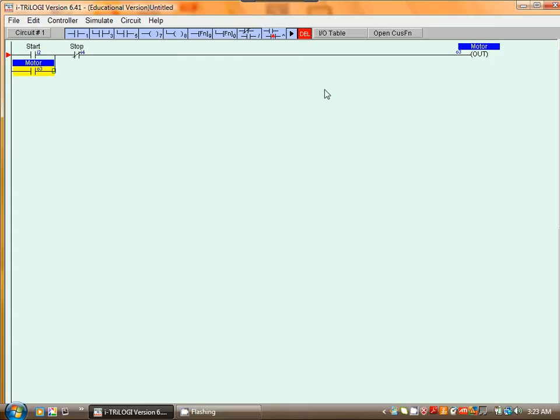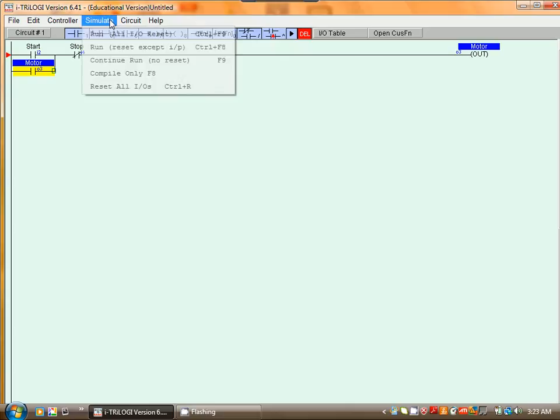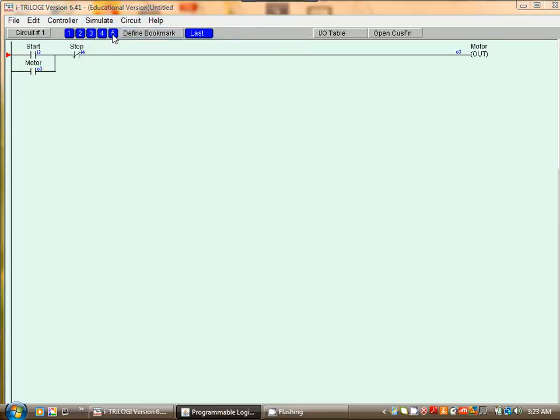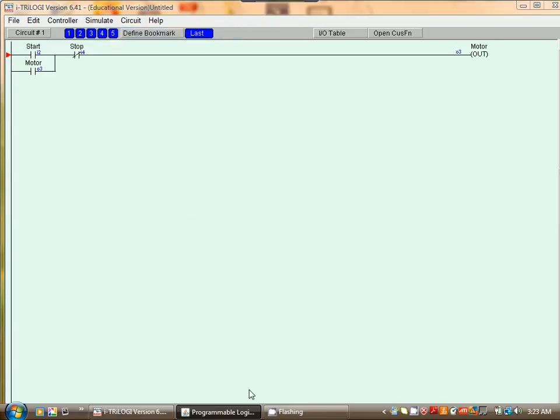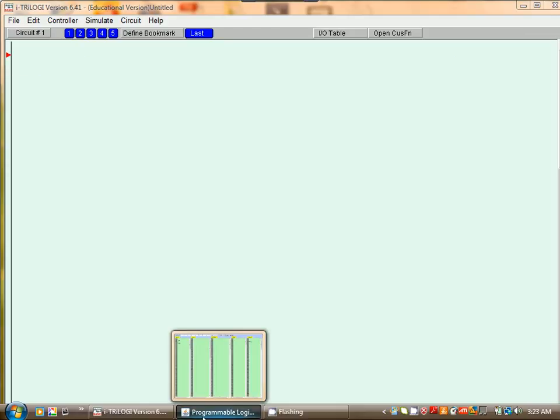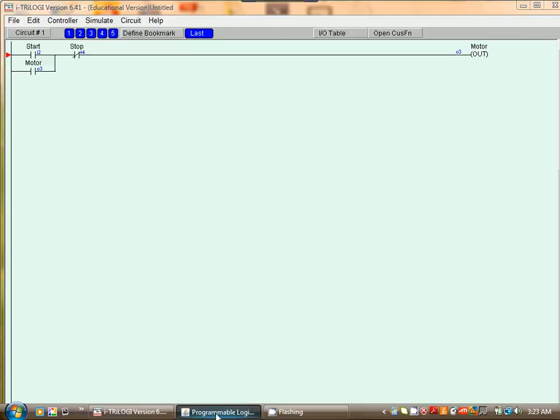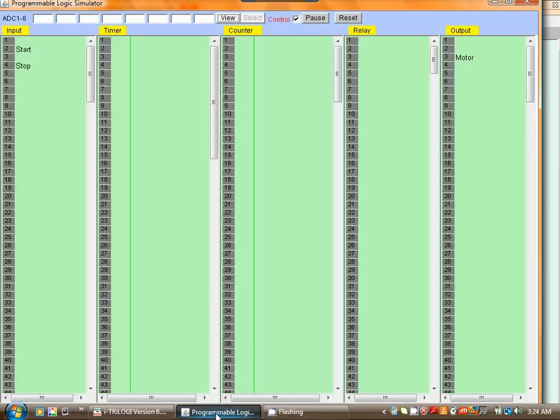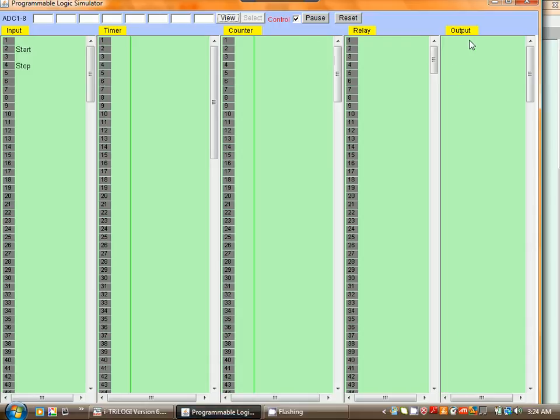All we have to do now is simulate. Run, IO, Reset. And you can see the simulation window.